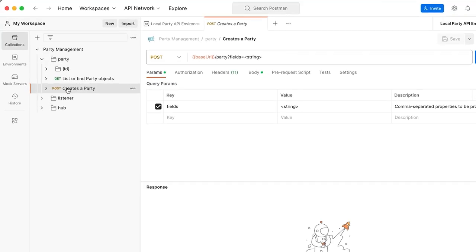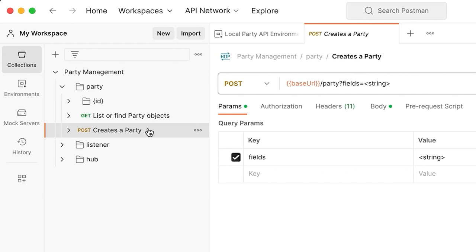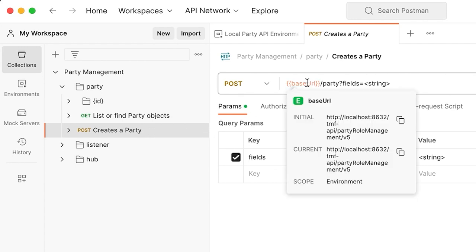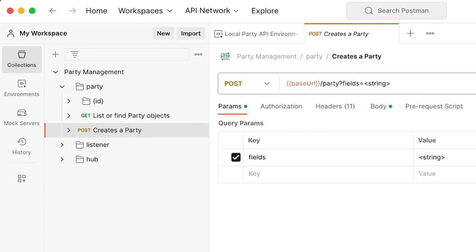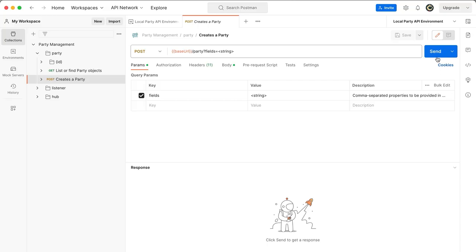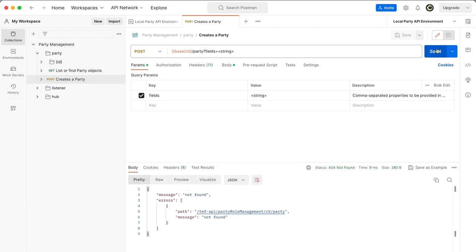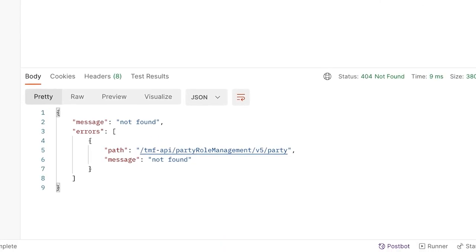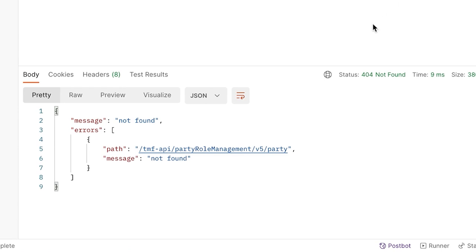Here's the Post slash Party API. The base URL has been configured in a Postman environment variable to point to the application that's running on my laptop. As a sanity check, let's just send this request to the application and see what happens. We get a 404.